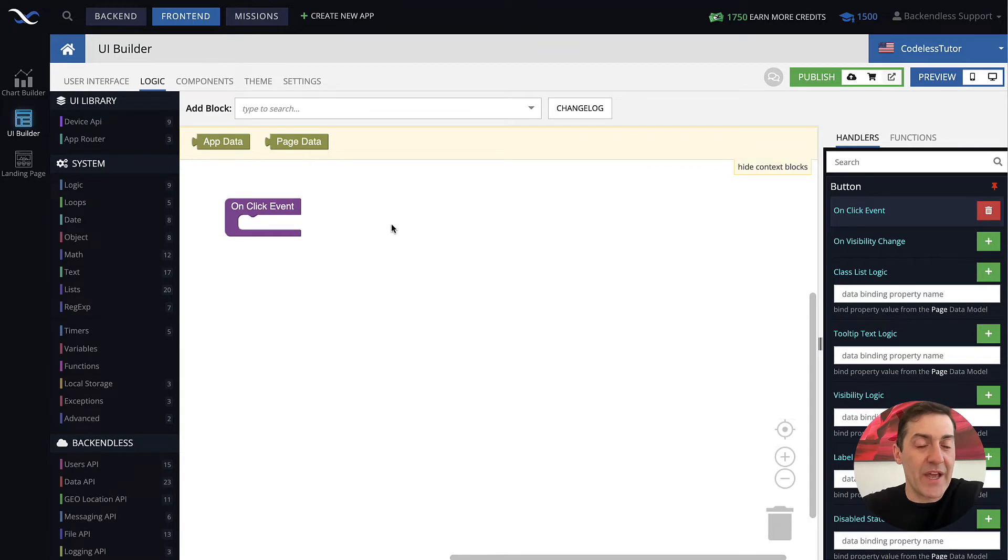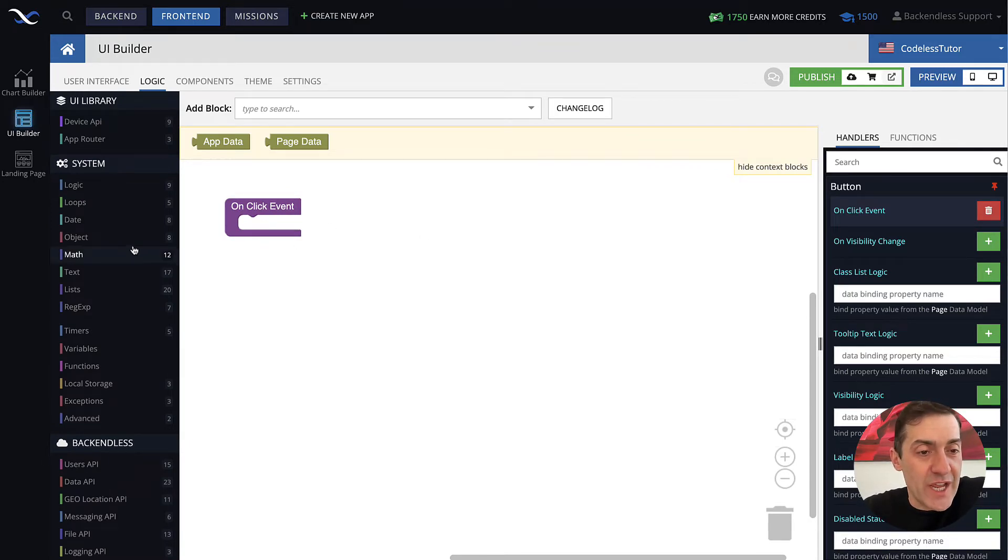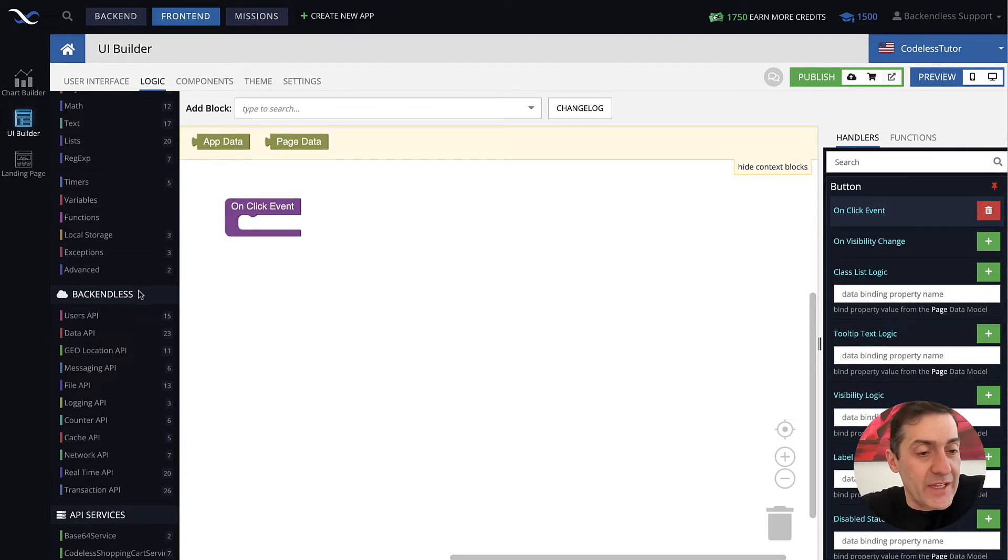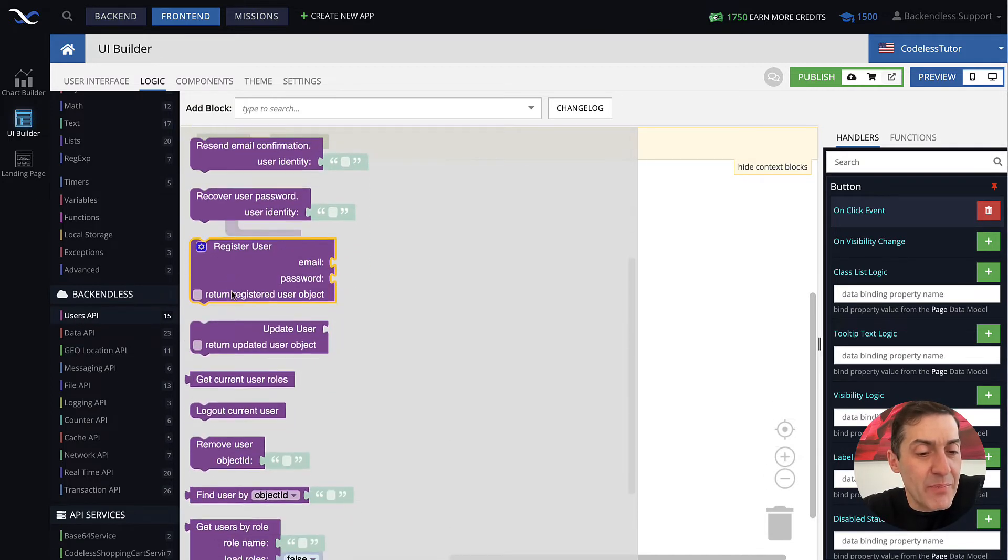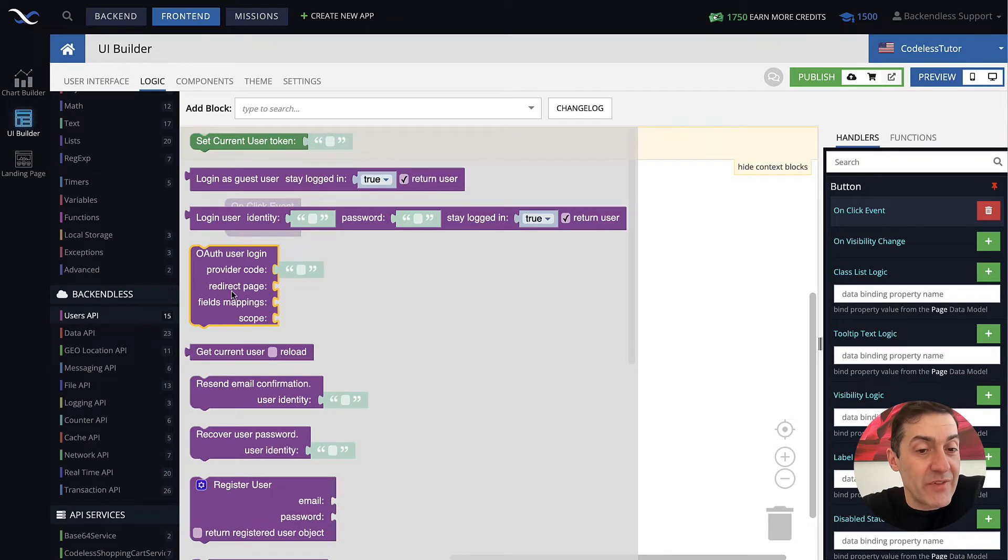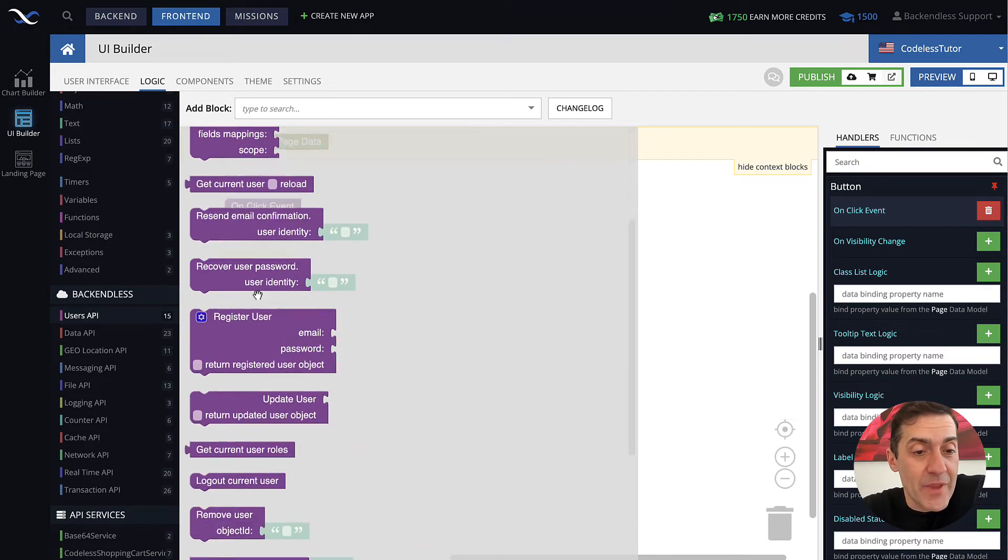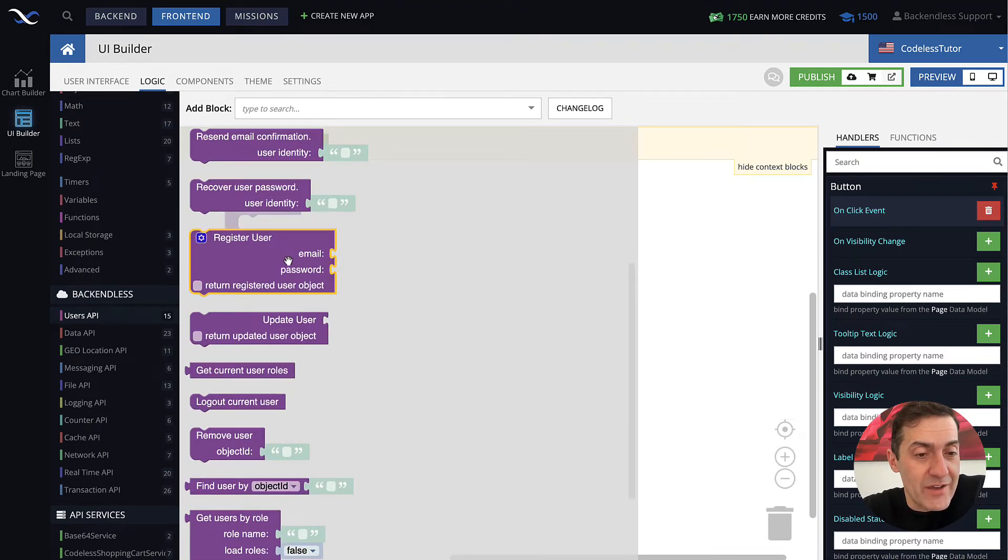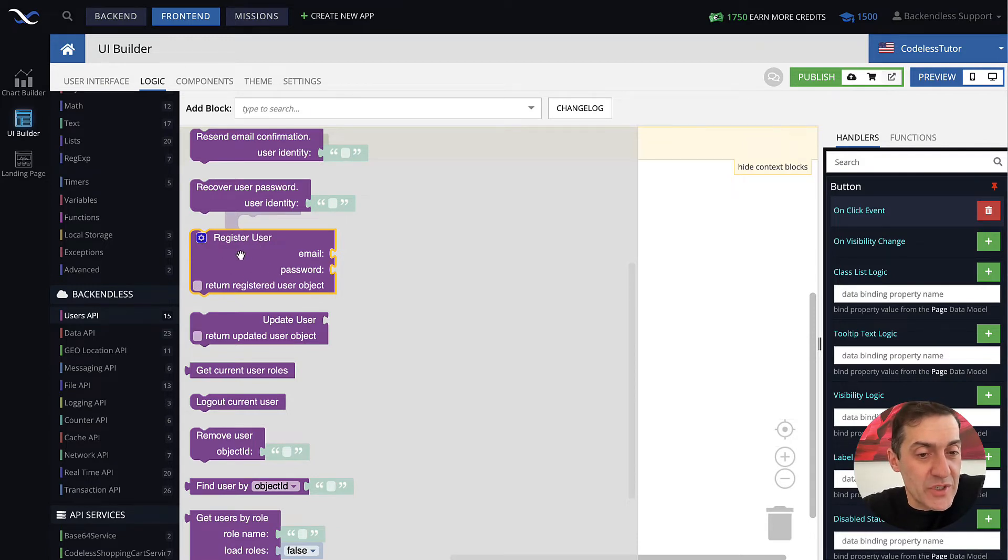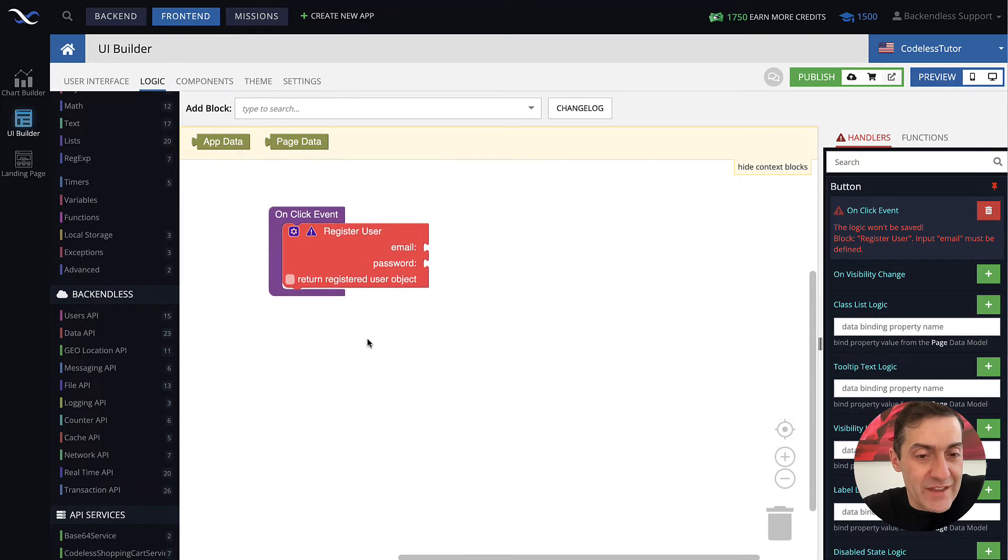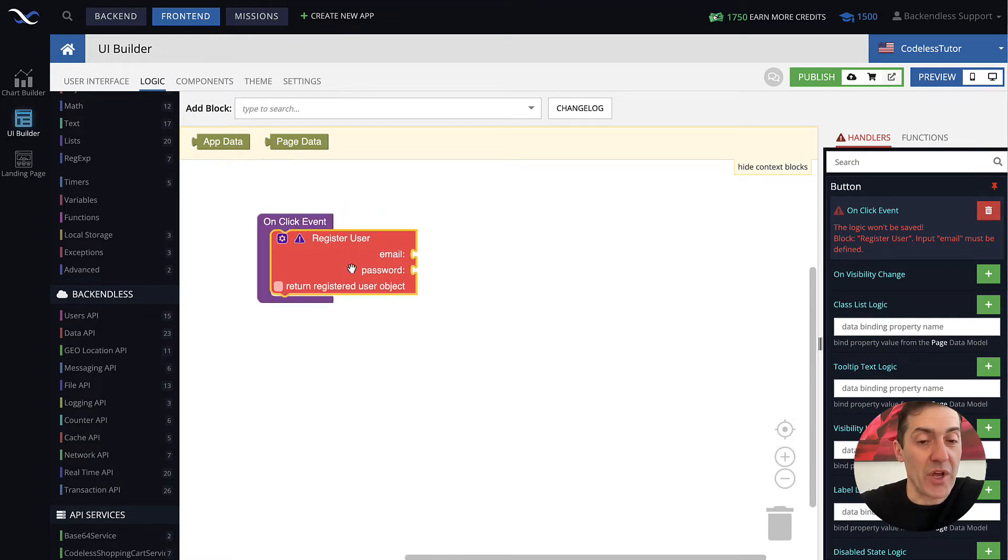The user registration API is available as a codeless block that appears in the Backendless section in the category that says Users API. If you click this category you'll see a bunch of different blocks. Every single one of them corresponds to some API. The one that we want to review in this video says Register User. Drag it out here and there we have it.